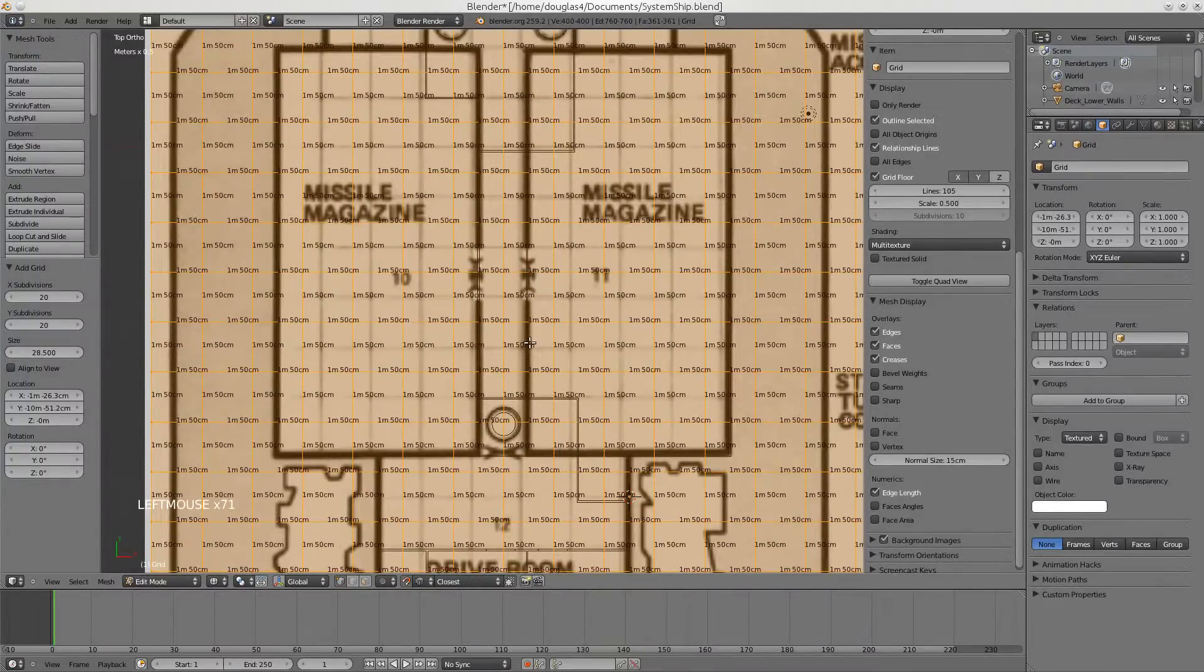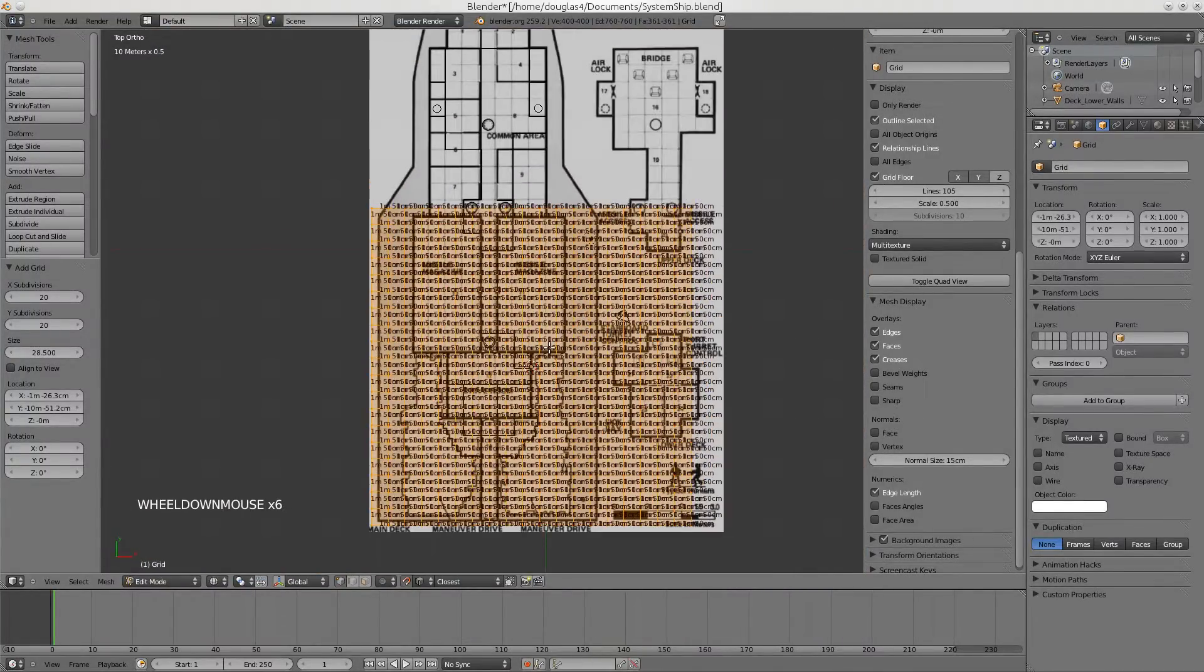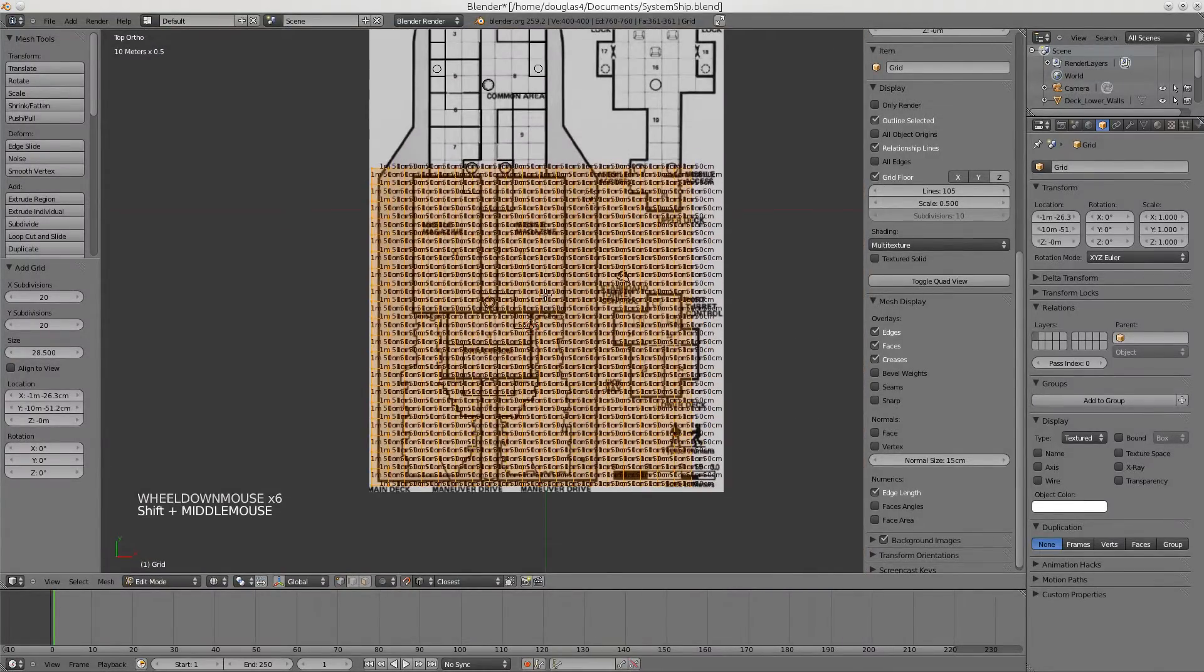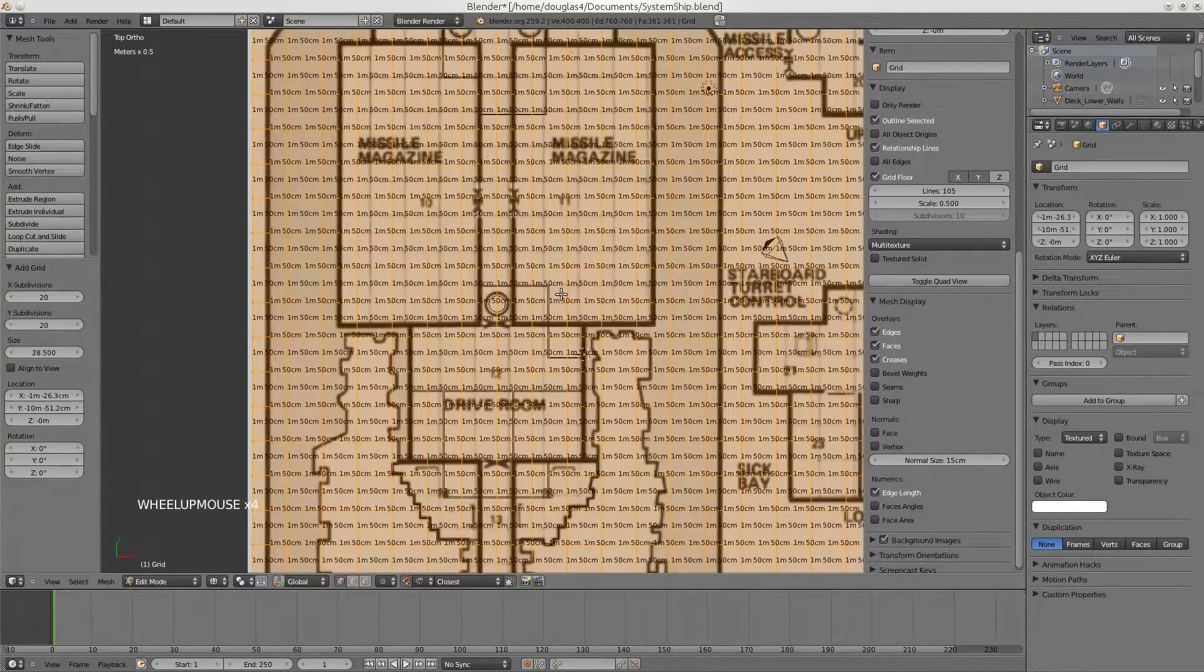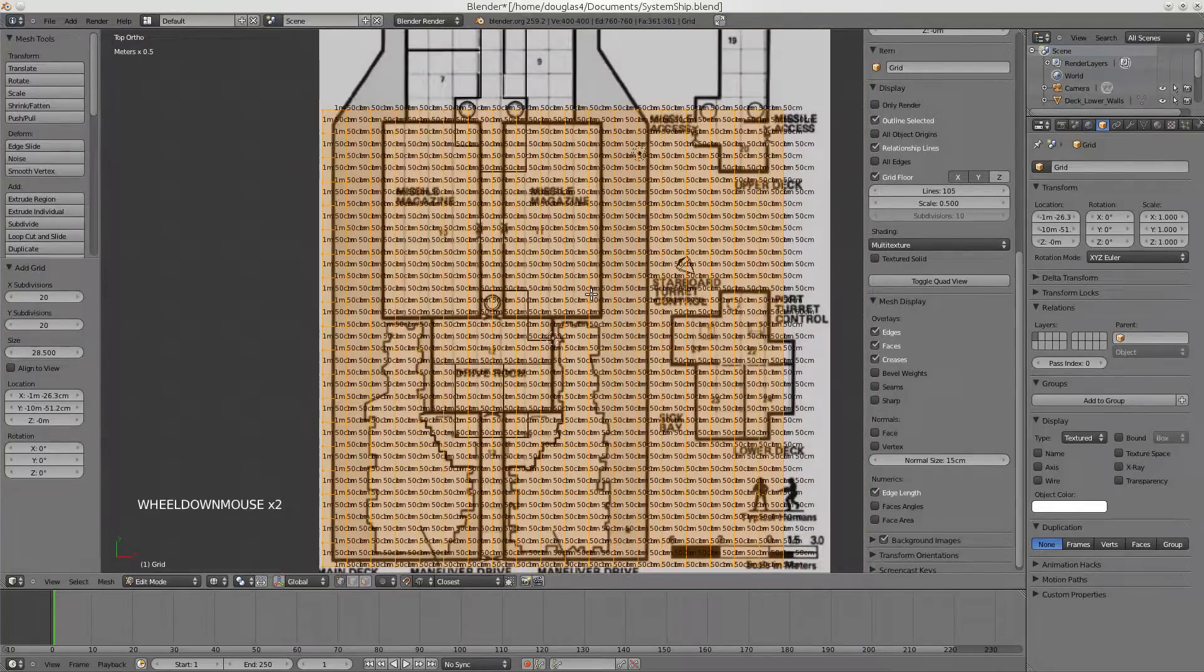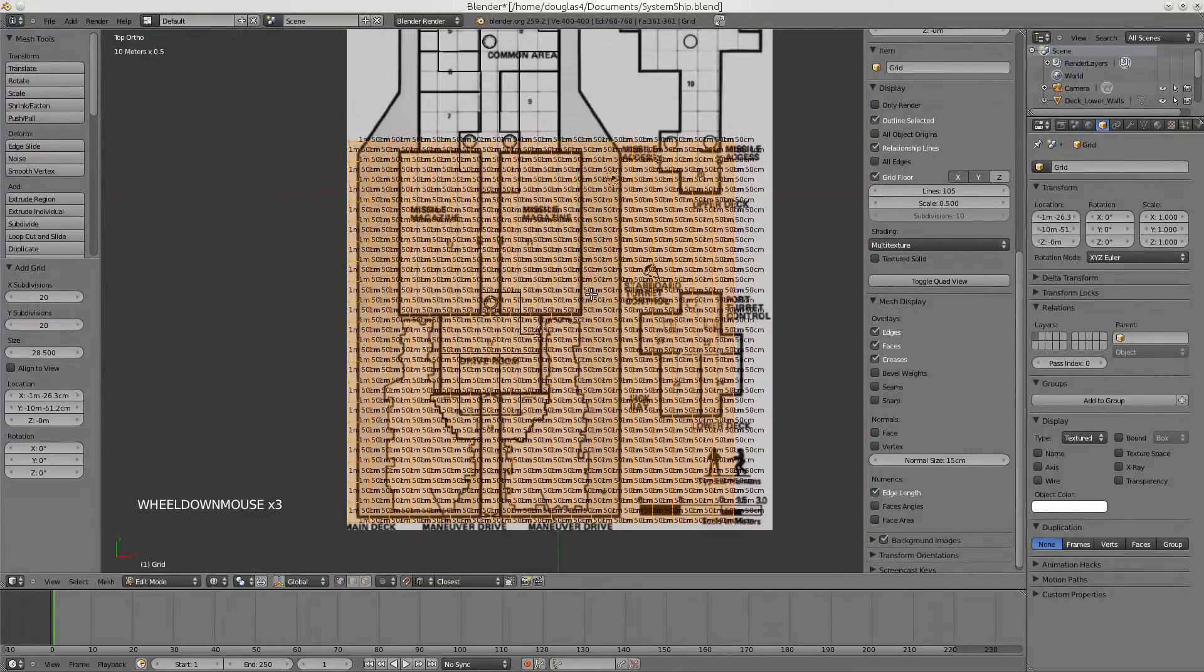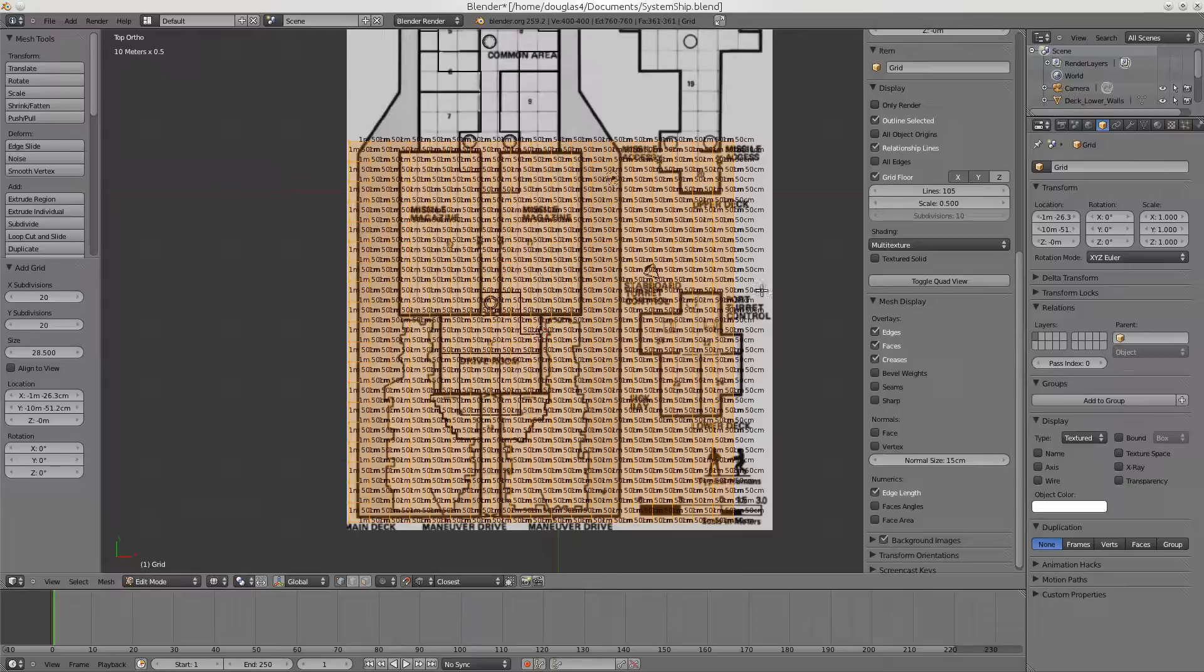In the wrong direction. And there we go. Now we have nice grids, right size. But there's not enough of them.